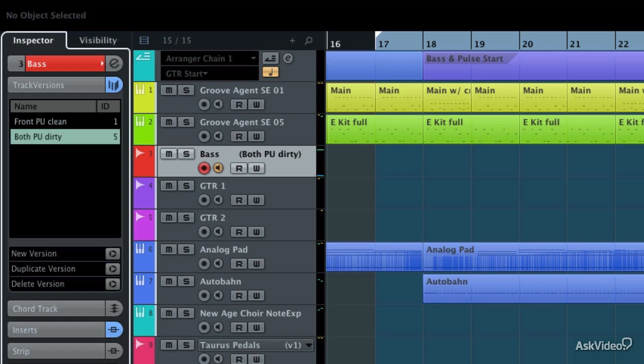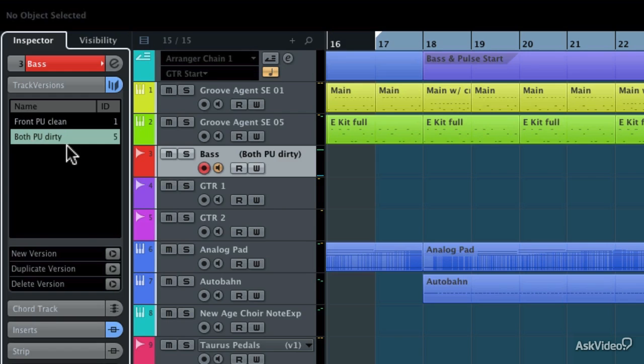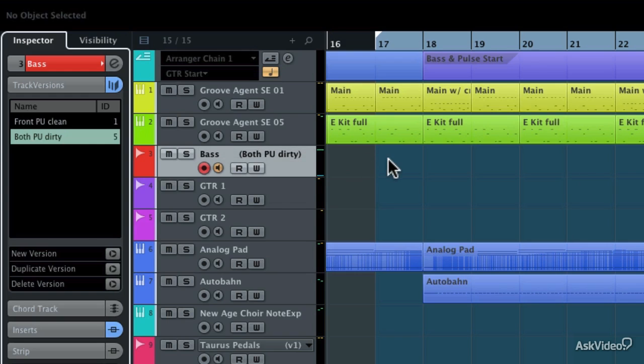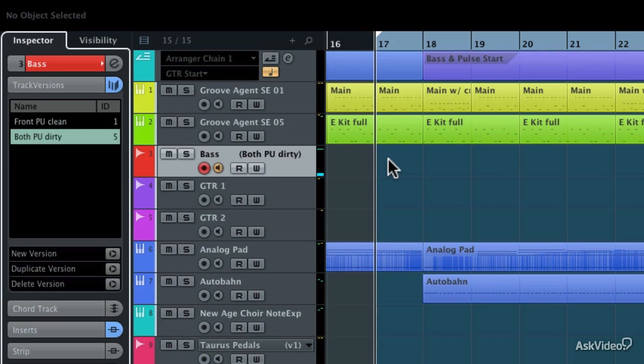And now that I have that track version selected, you can see that the bass track's name hasn't changed, but the track version has. And the original version is now gone, waiting for me to put in a second version. So I'm going to rewind to the left locator, and I've turned on both pickups on my bass, and I've added a little bit of overdrive, and now I'm going to record a new track version.